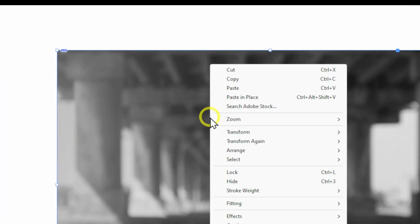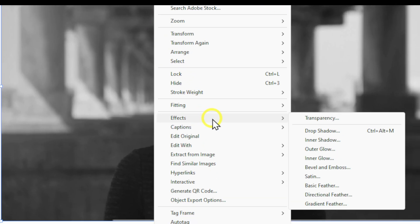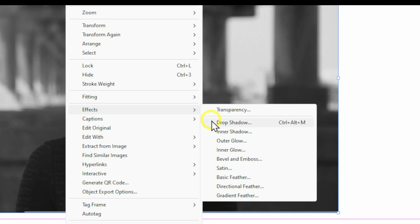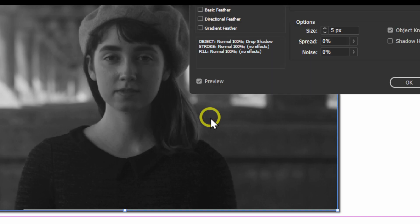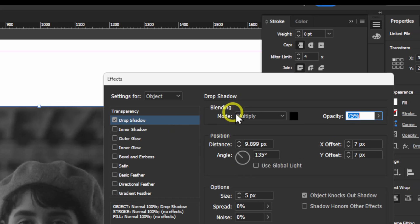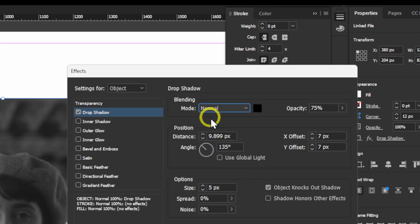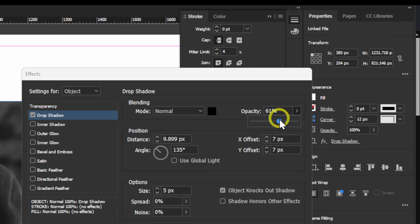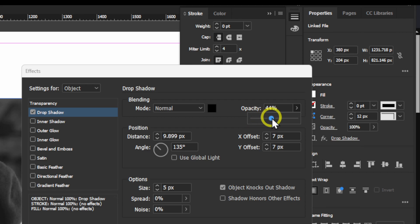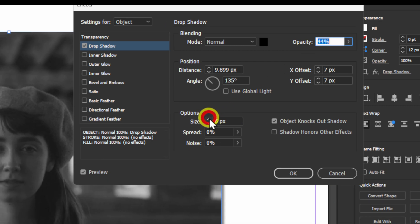We can also right-click, go to Effects, and add Drop Shadow to our image. From here now, we can change the blend from Multiply to Normal. We can increase or decrease the opacity, and of course,